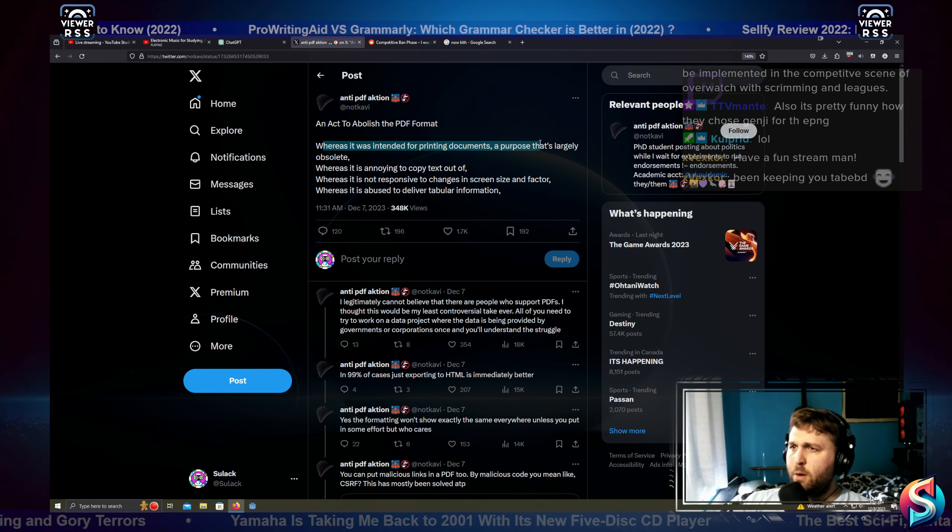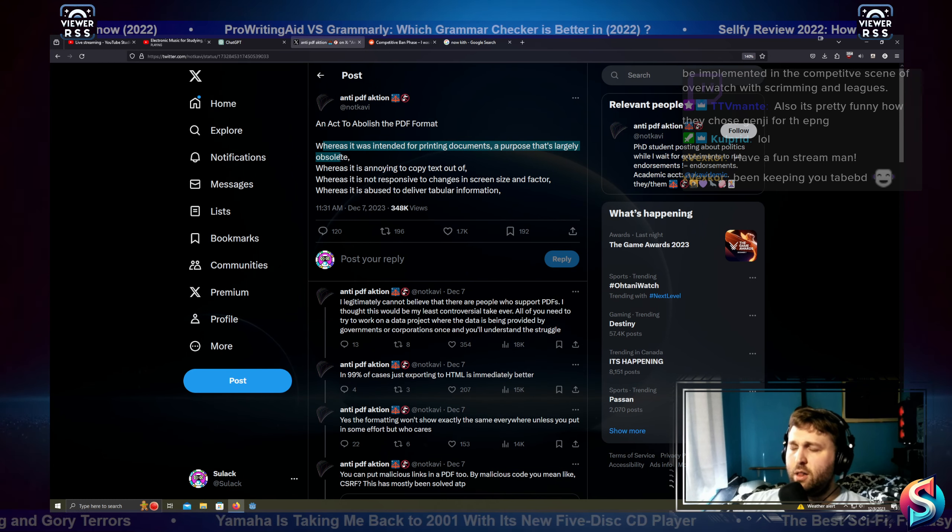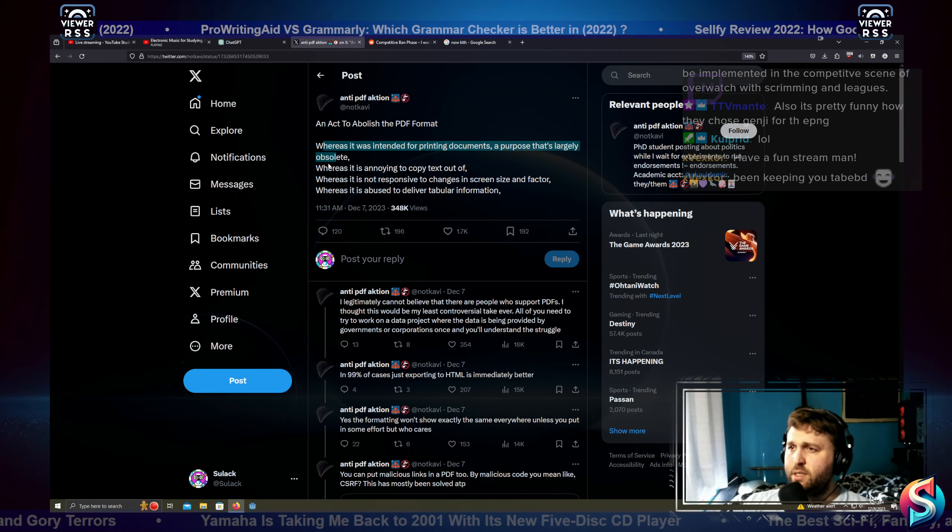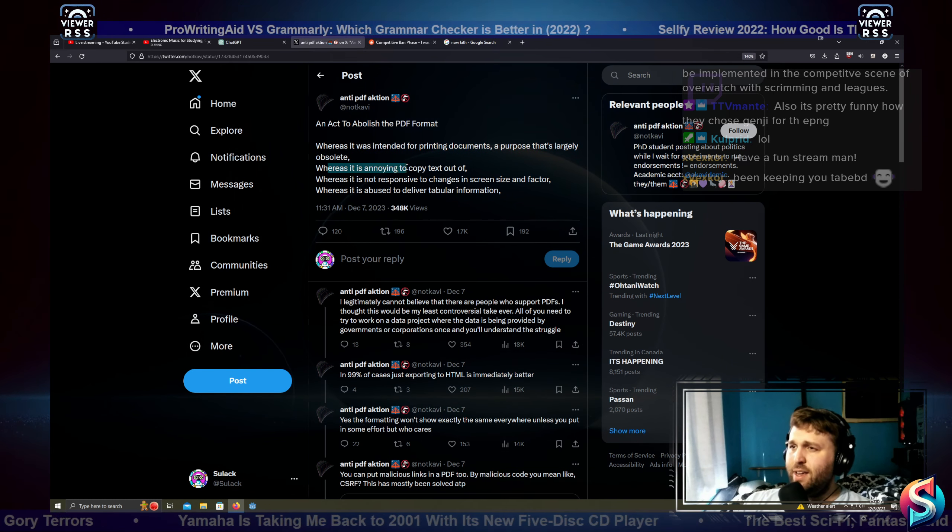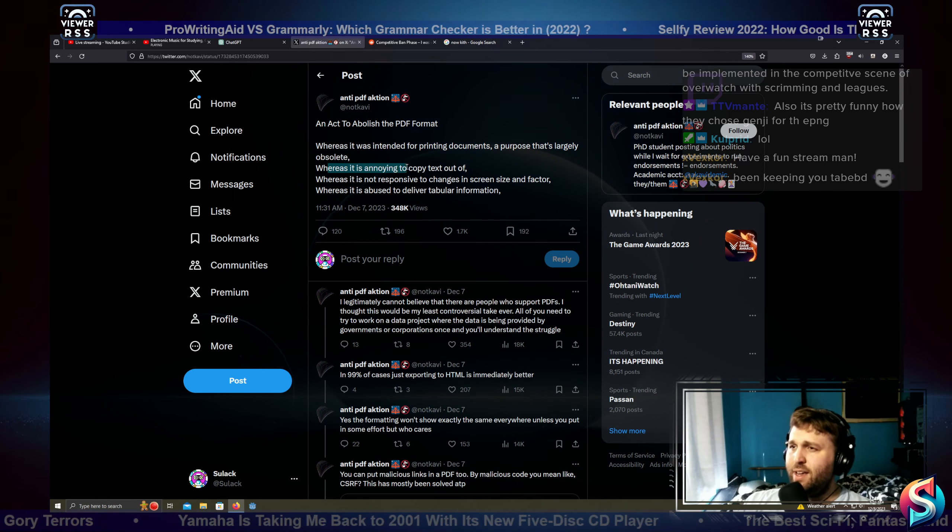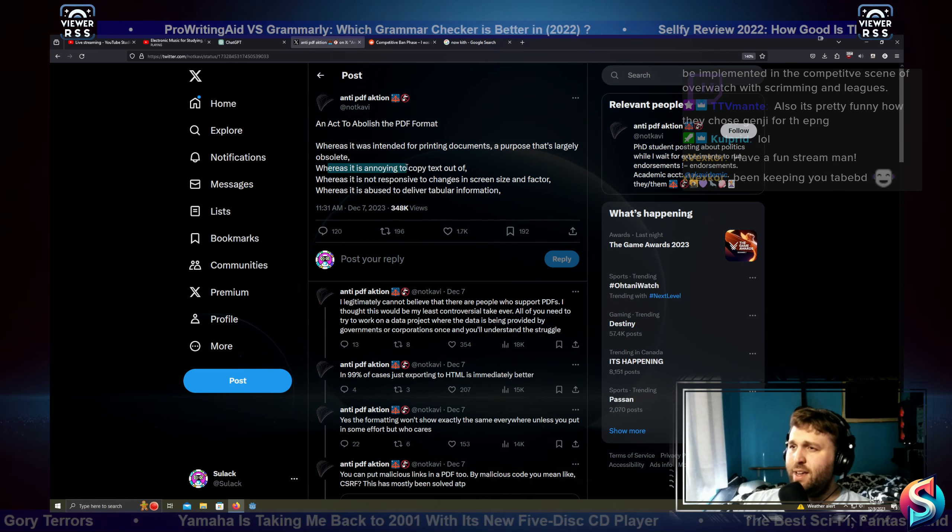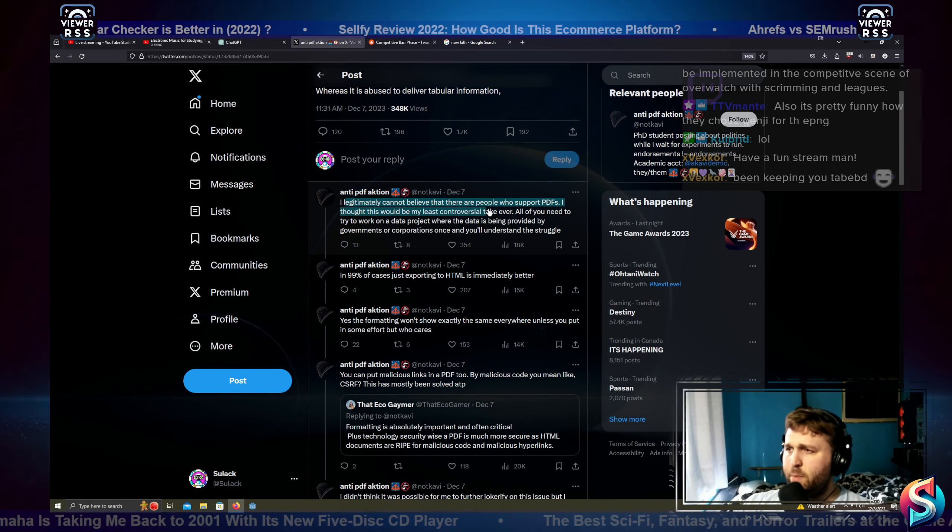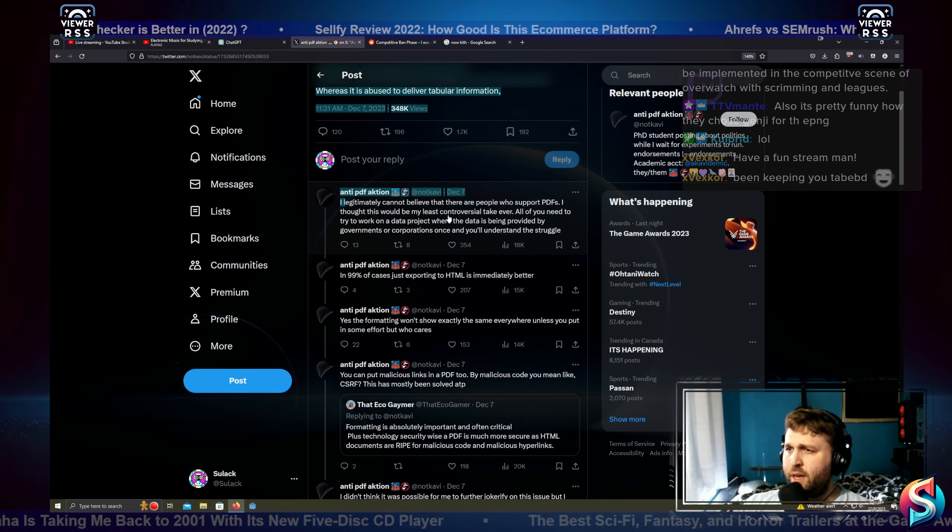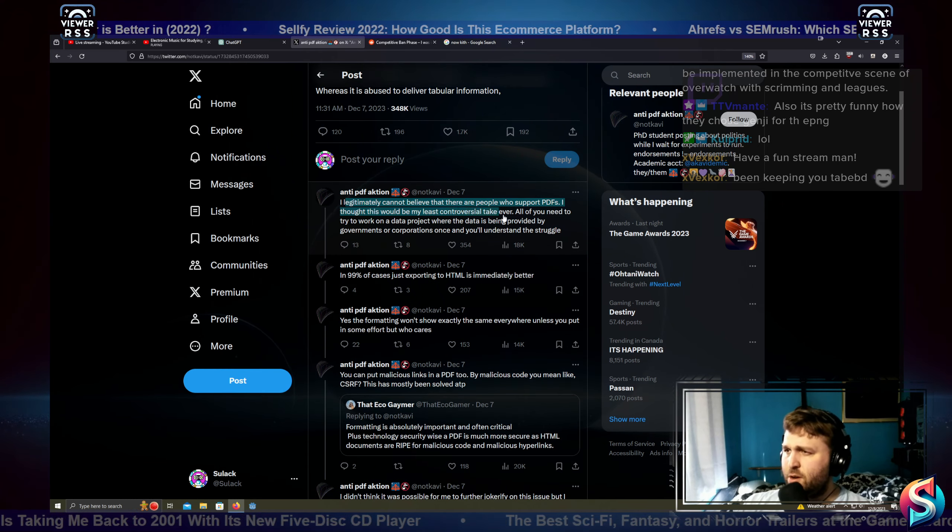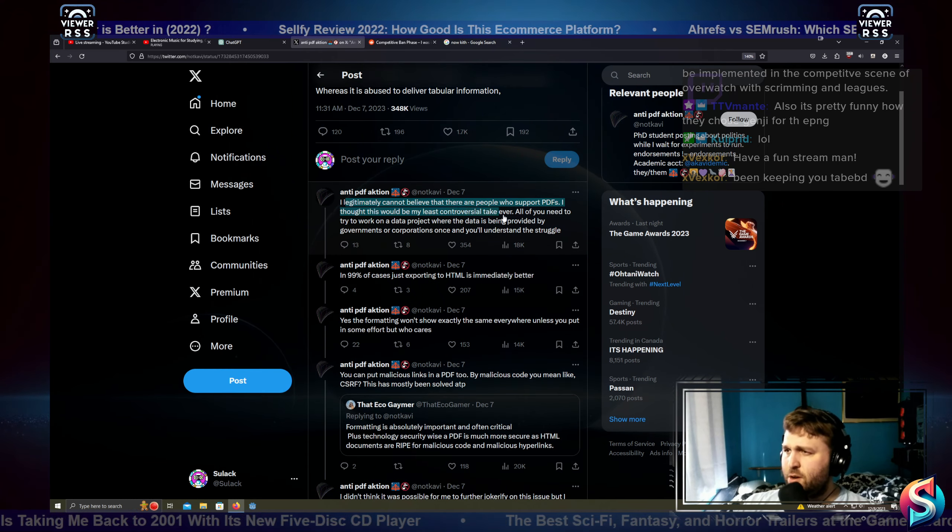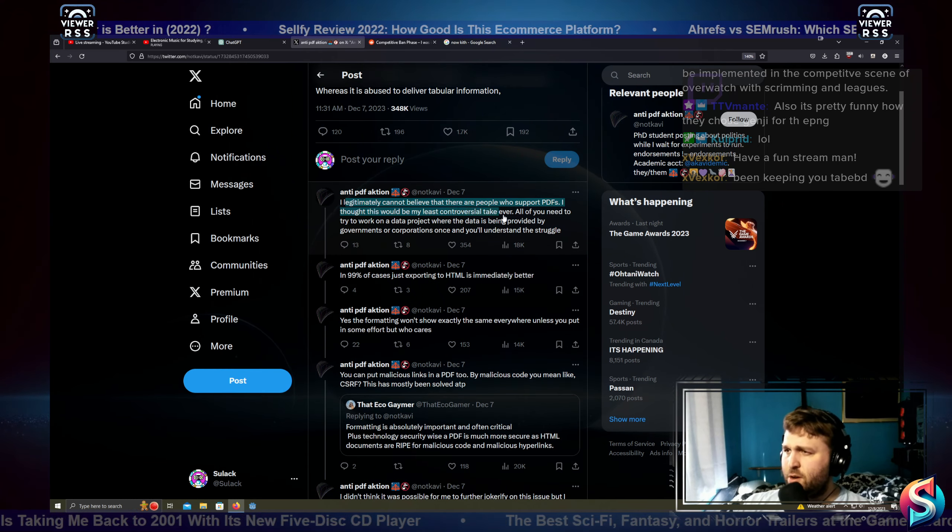An act to abolish the PDF format: whereas it was intended for printing documents, a purpose that's largely obsolete; whereas it's annoying to copy text out of; whereas it's not responsive to change in screen size and factor; whereas it's abused to deliver tabular information. Yes it is. I legitimately cannot believe there are people who support PDFs.